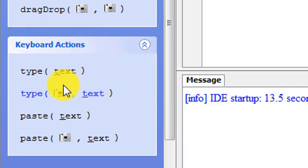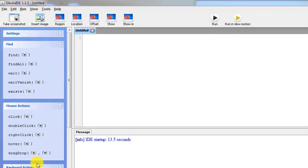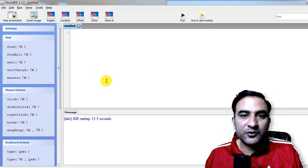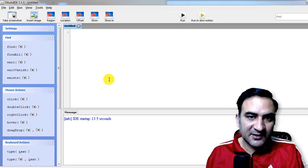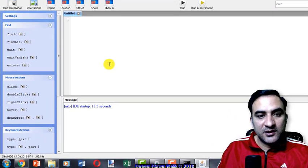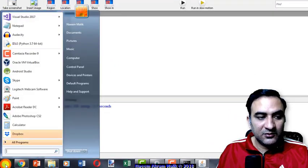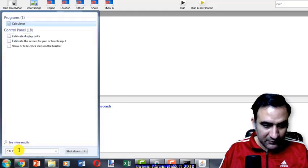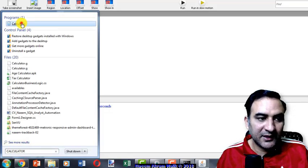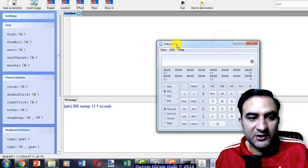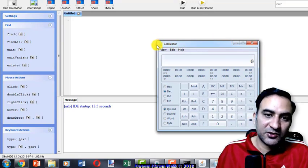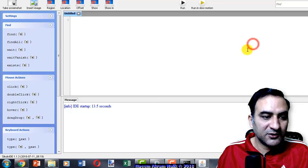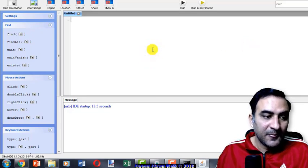We also have keyboard actions such as type and paste. First, I'm going to show you a very simple test case where we click on the start menu, type calculator, click the calculator icon, and verify that the calculator window has shown up or not.